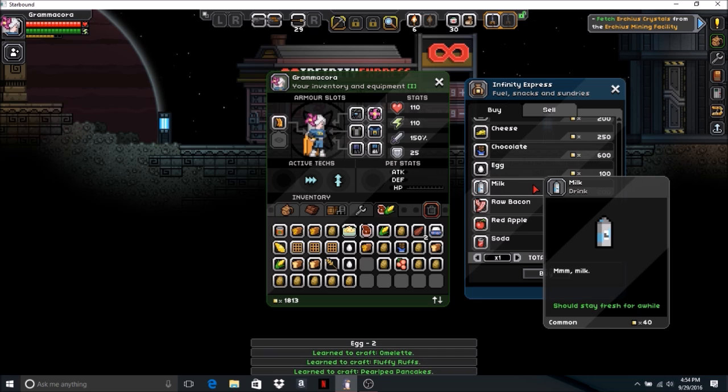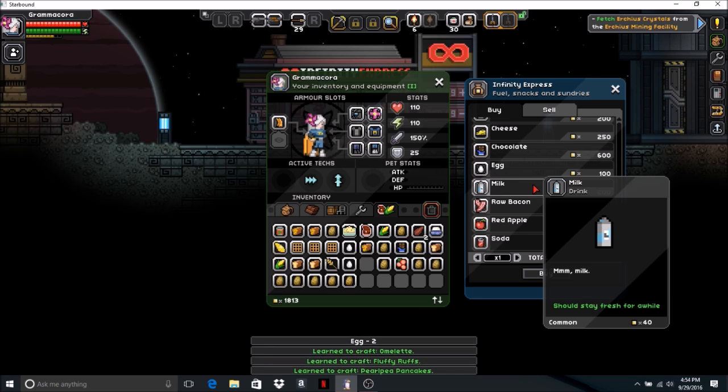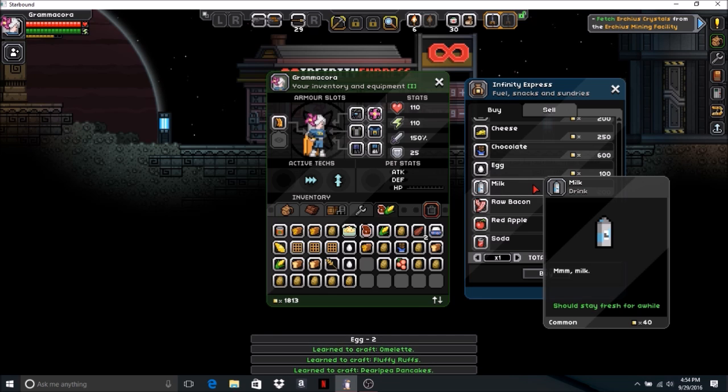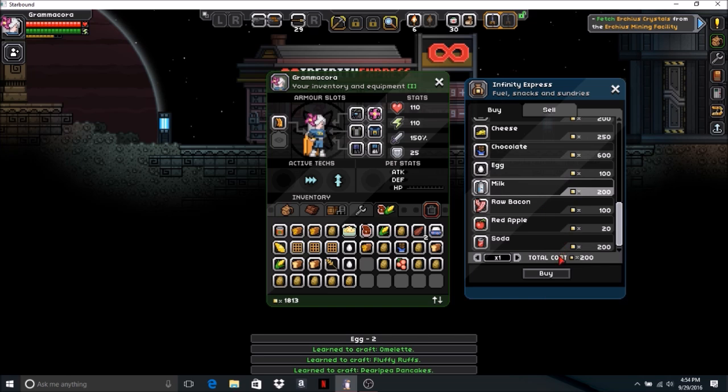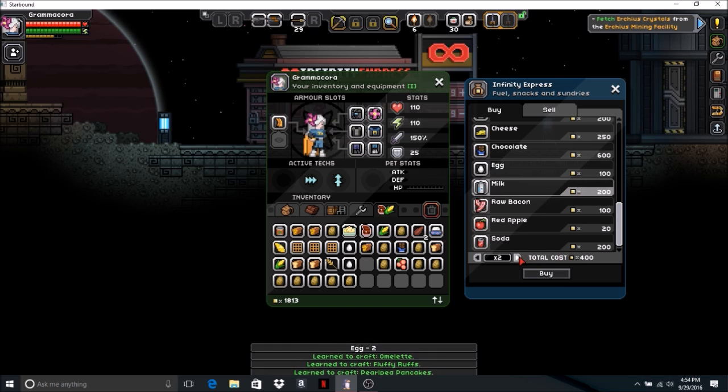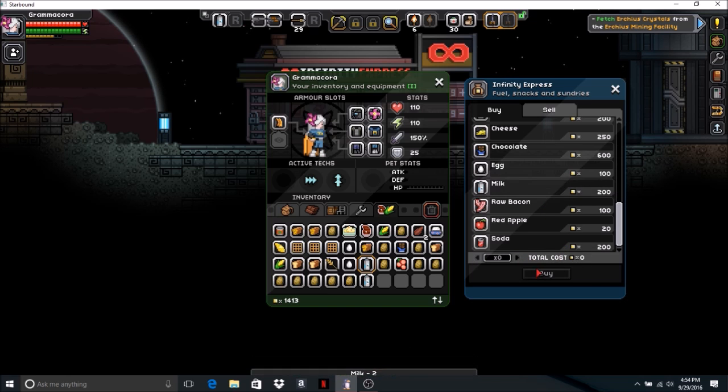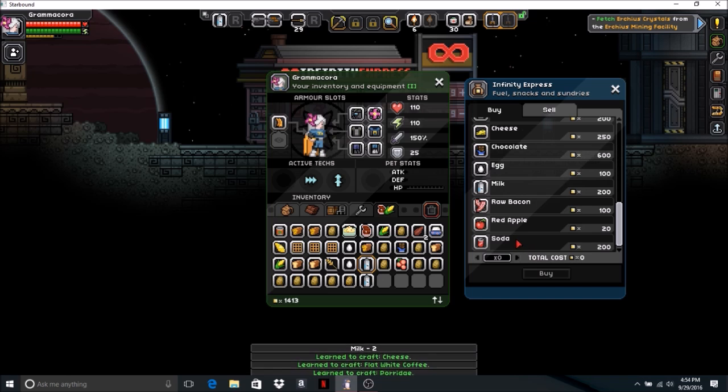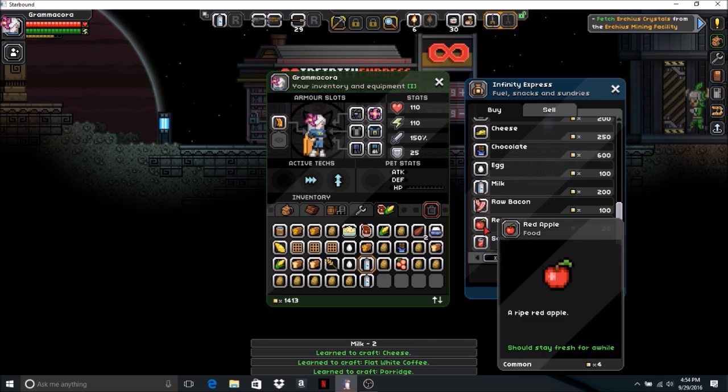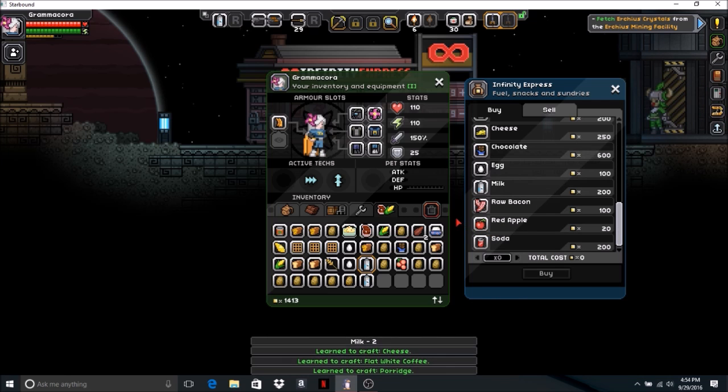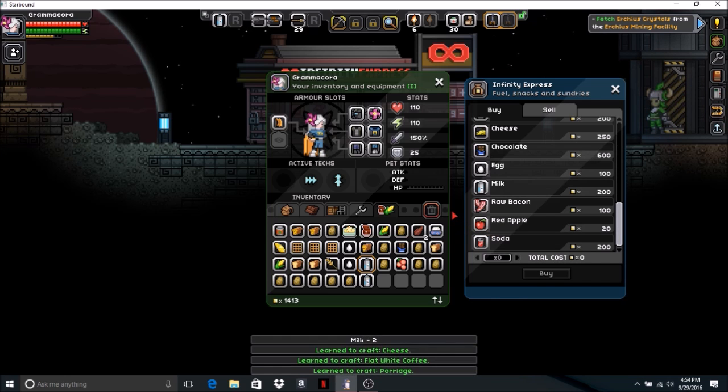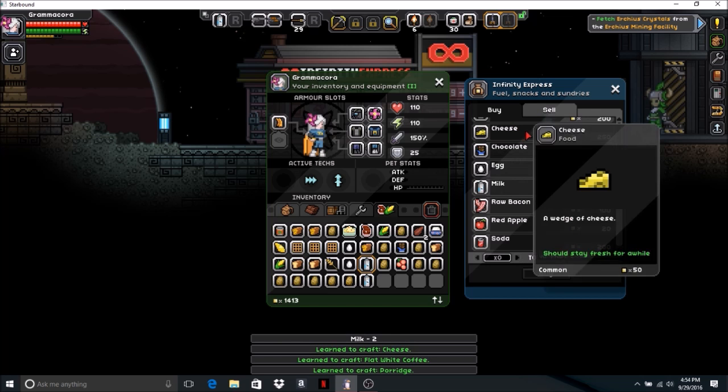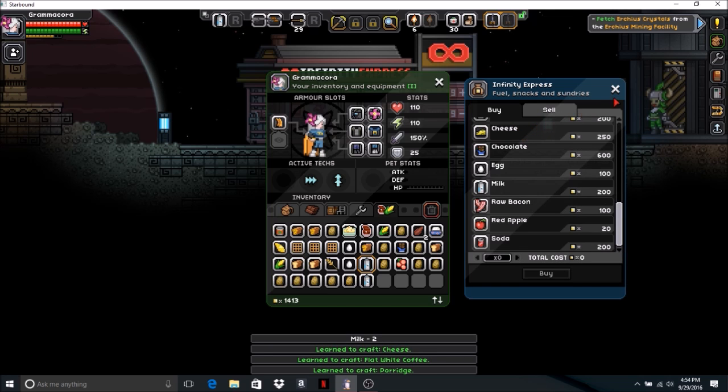Learn to craft almond, learn to craft fluffy ruffs, learn to craft pearl pea pancakes. Let's buy two milks. Learn to craft cheese, learn to craft flat white cheese, and learn to craft porridge. All right.